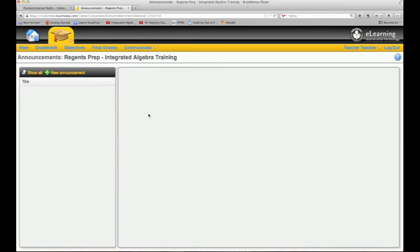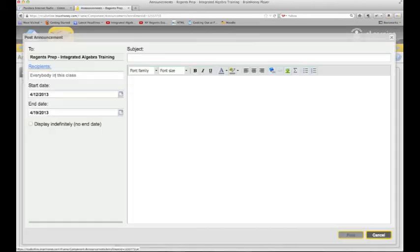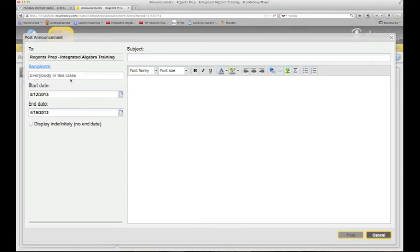This takes you to the announcements window, and you can choose new announcement. You can choose who it goes to here—everybody in the class—or if you just start typing in student, you type in your subject. You say, 'Hey, our Regents exam is on this day,' or 'Hey, this weekend try to focus on going through two tests.'